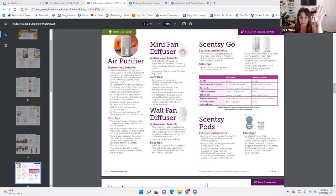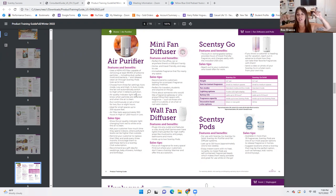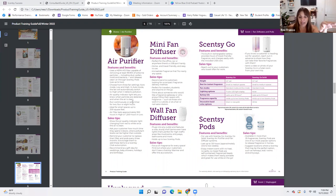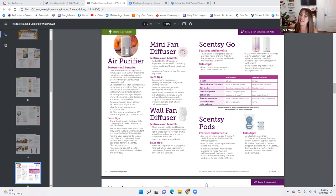It releases clean air through Scentsy pods. Choose from three fan settings: auto mode, low, and high. In auto mode, the fan automatically switches to high when it detects pollution — that's when it gets a little louder. If you have an air purifier you know this: when it detects pollution, it'll go red and start working hard. The air quality indicator light lets you know when particles are detected and when the air is clean — that little red light will go away. Run continuously or set a timer for two, four, or eight hours. It's ideal for small spaces up to 200 square feet.